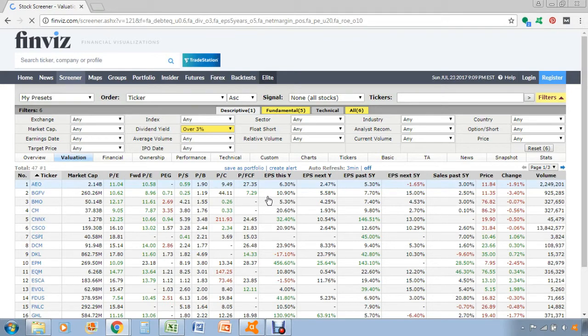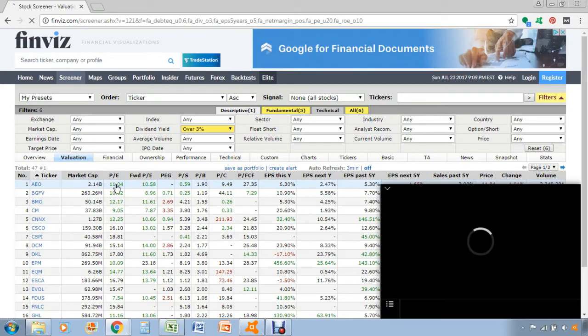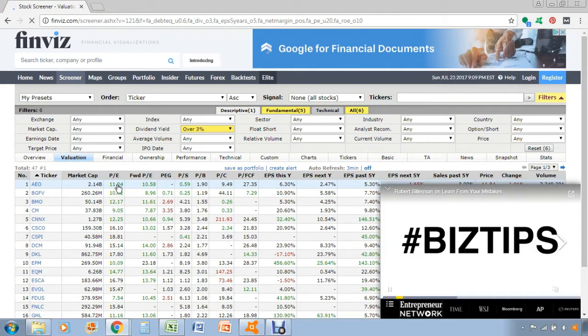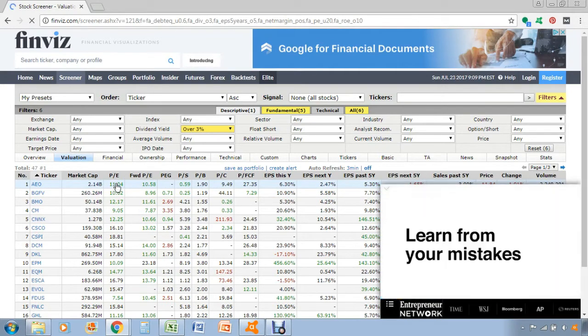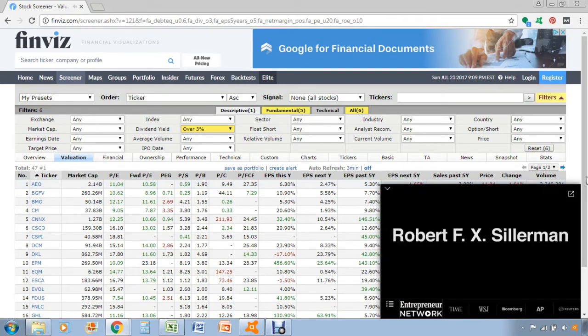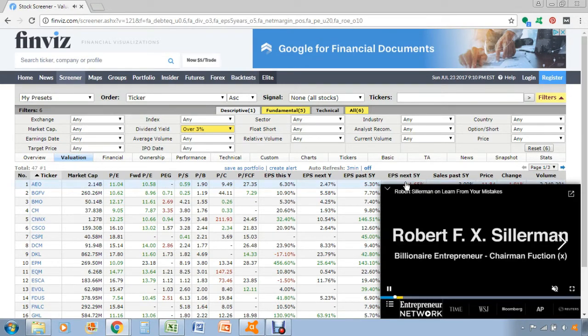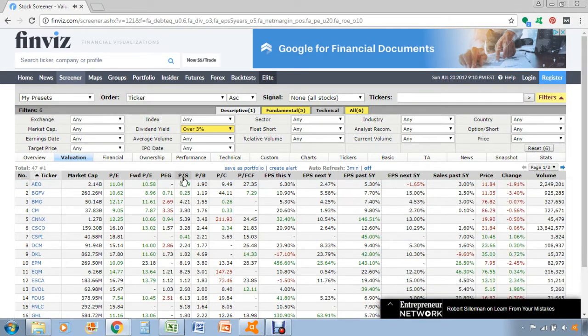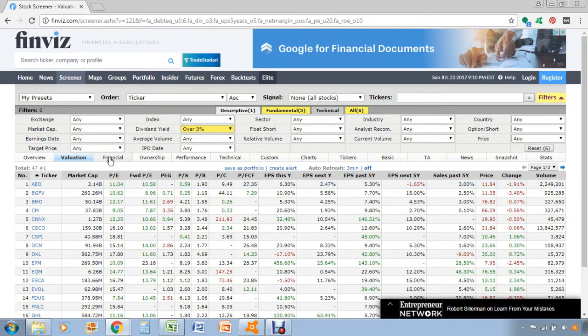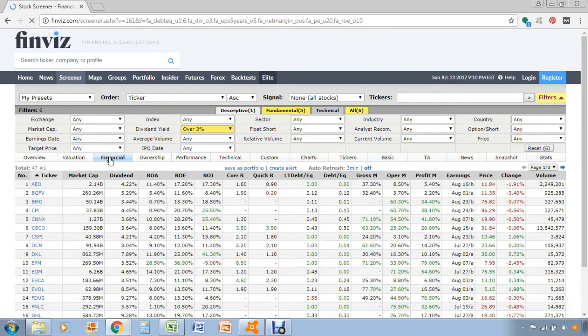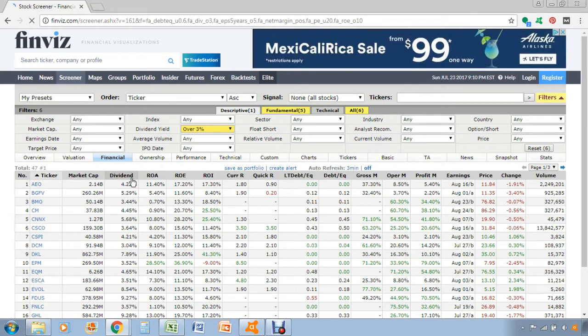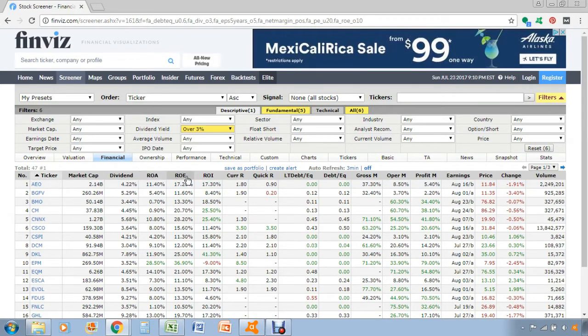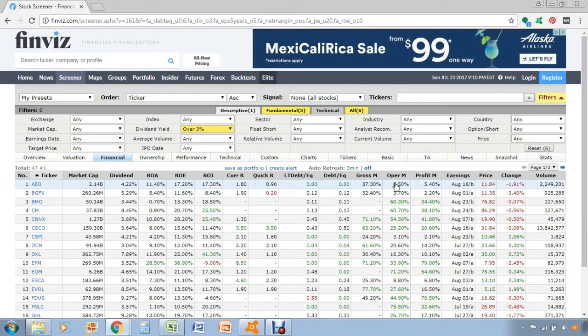If you go into the valuation tab, it'll tell you basic information about the stock like the market cap, the valuation, price earnings, price to book, and a lot of other metrics. If you click on the financial tab, you can search by a lot of the data we found up here, like dividend yield, return on assets, return on equity, and the margin profile of the business.